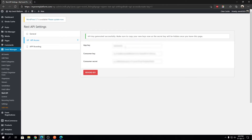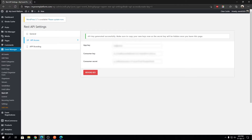Now the crucial part: copy your credentials. Copy your consumer key, copy your consumer secret, and copy your app key. All of these details need to be copied at this moment, otherwise you won't be able to view them after you leave this page. This is a one-time transaction, so carefully save these details somewhere on your computer.